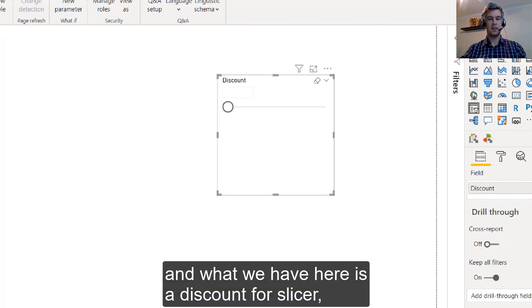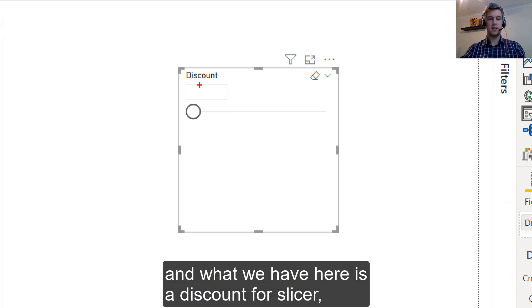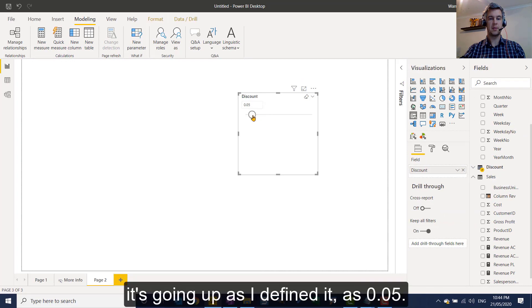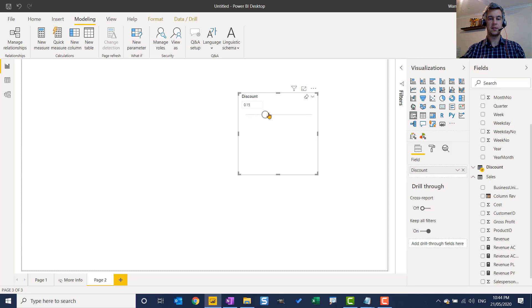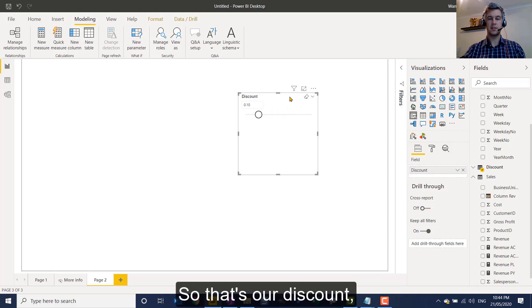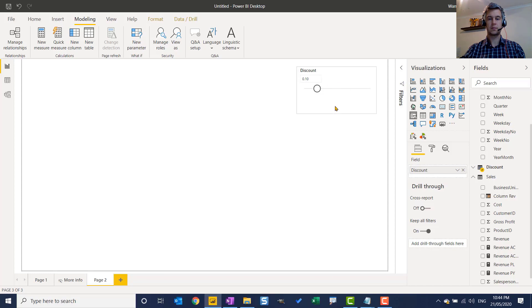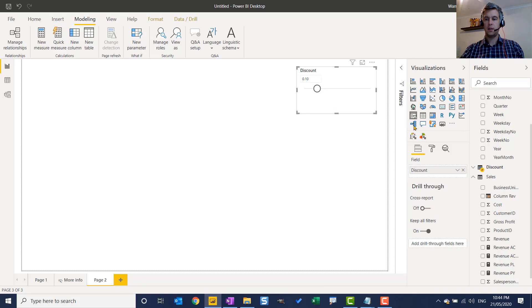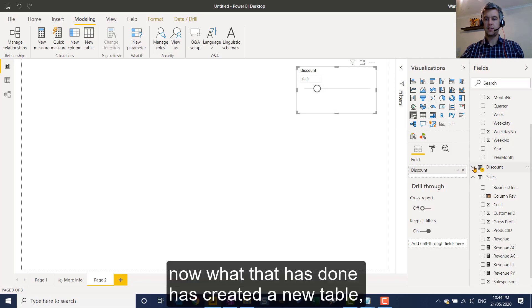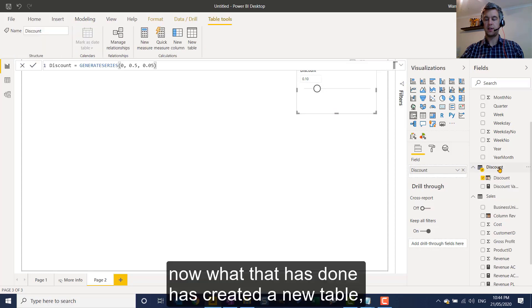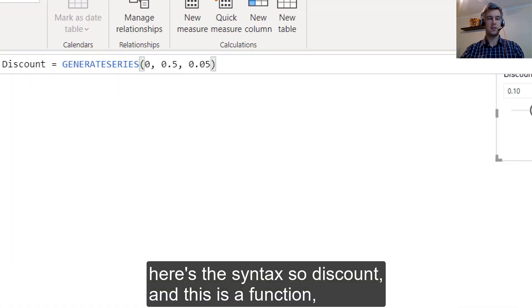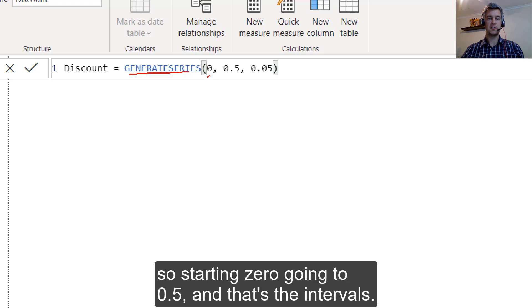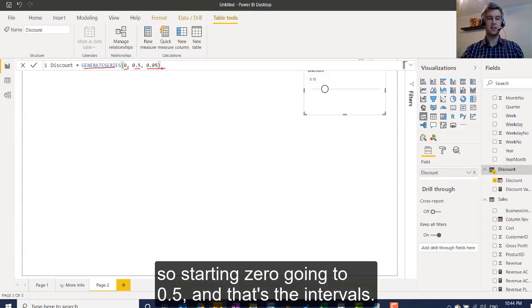And what we have here is a discount with a slicer. So if I move that slicer, it's going up as I defined it as 0.05. So that's our discount. Put that up there. Now what that has done has created a new table. Here is the syntax. So discount and this is a function. So starting at 0 going to 0.5 and that's the intervals.